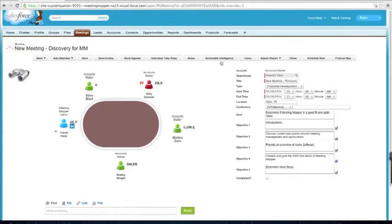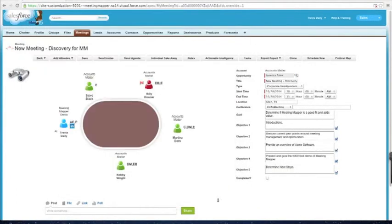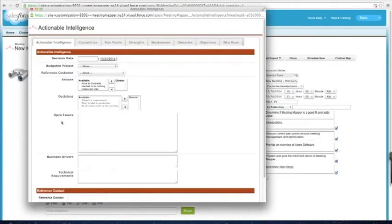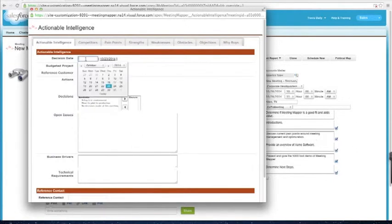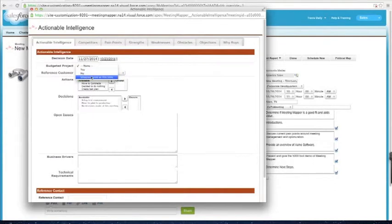Now, during the course of the meeting, I want to gather some actionable intelligence. I click on actionable intelligence, and we provide tabs across the top with questions or sections — you provide the response. For example, I found out that the decision date — not the close date, but the decision date — is maybe going to be next month. And you always have to ask: is this project budgeted? I can say yes, no, or undetermined at this time. I'm going to say yes. Are they going to be a referenceable customer? You can start defining this in particular stages of the opportunity.